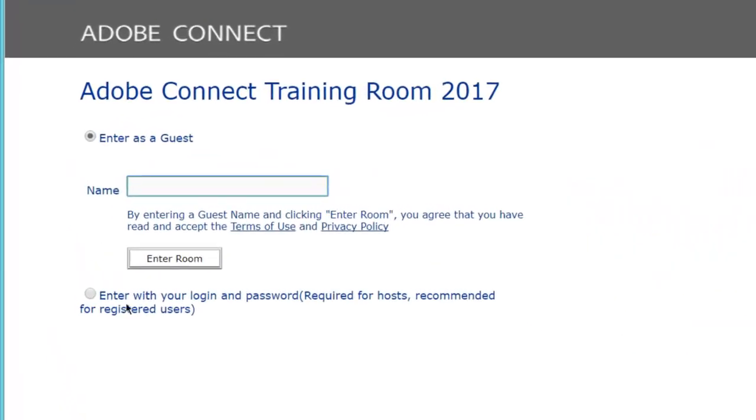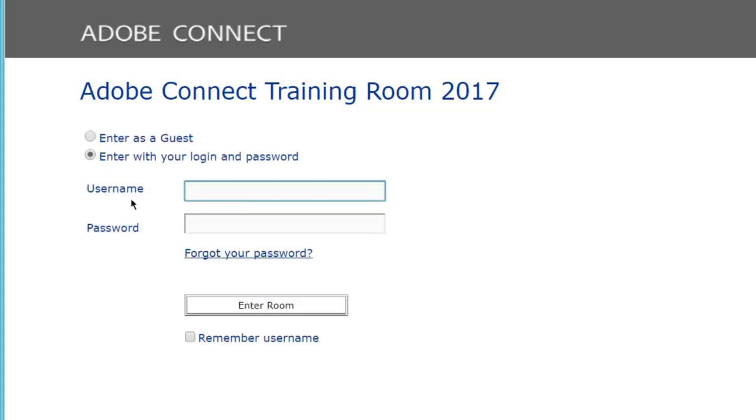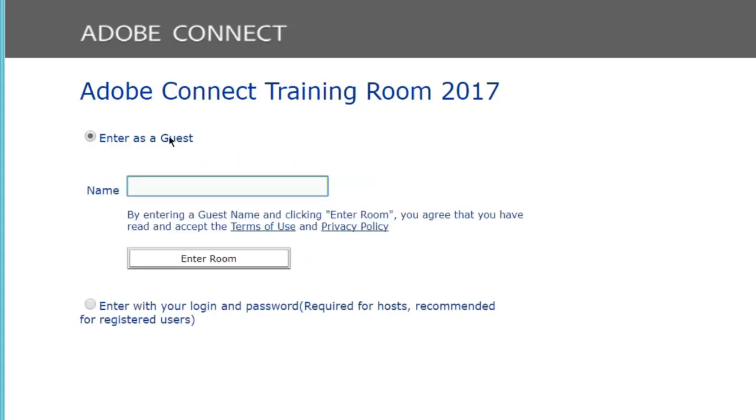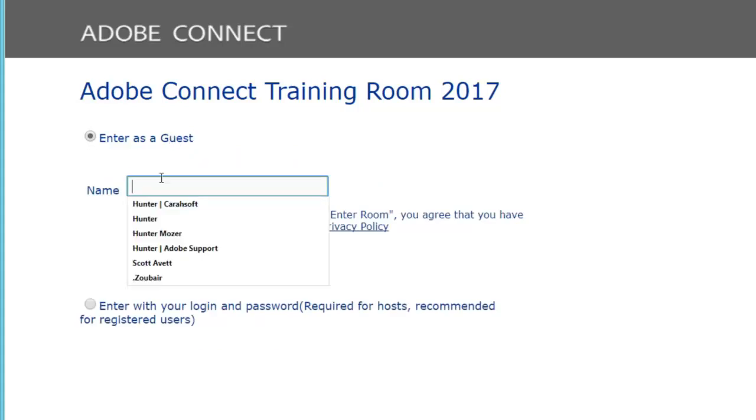You'll see two fields normally when you get to the screen, the first one being a guest field, and the other one being a login field. If you are just accessing an Adobe Connect room as a guest, go ahead and click on that guest field. It should automatically be selected for you, and type in your name there.